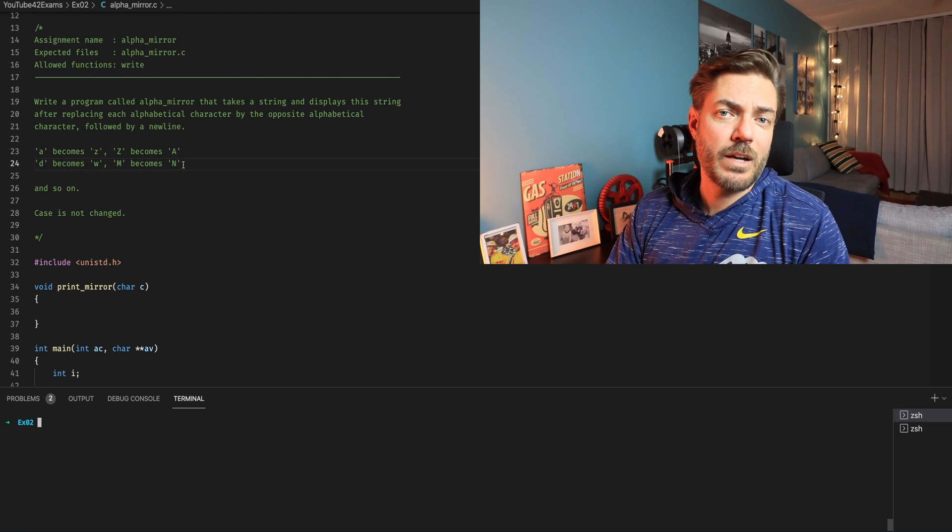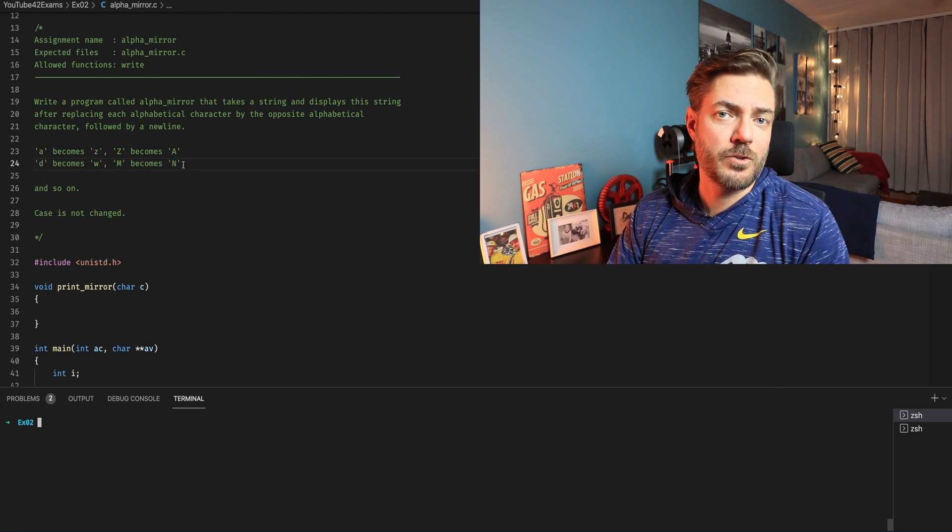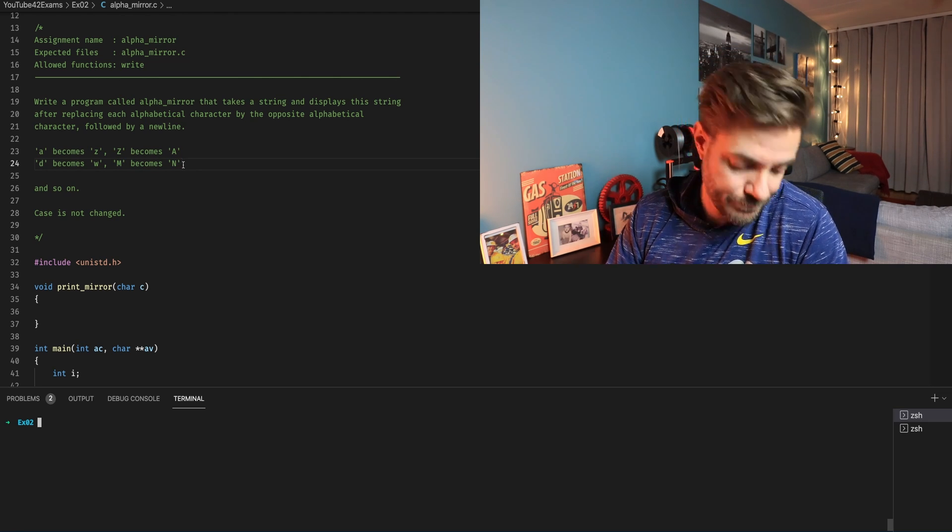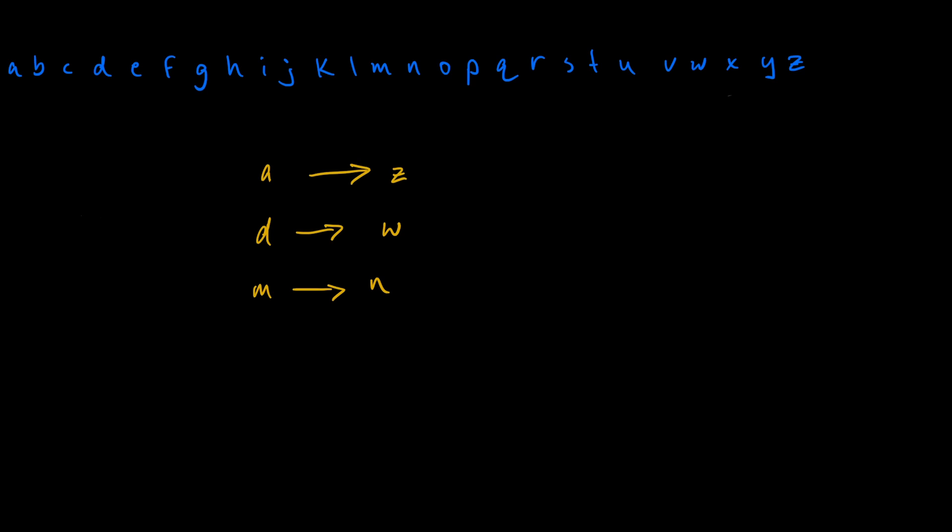It would be better to see this visually before we dive into the coding so let's do that. To do this one requires looking back at the good old ASCII table again. It says that if we're given A it should return Z and if it's D it'll write W and M should write N.